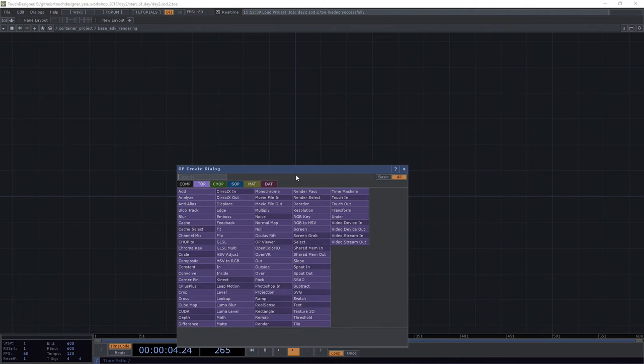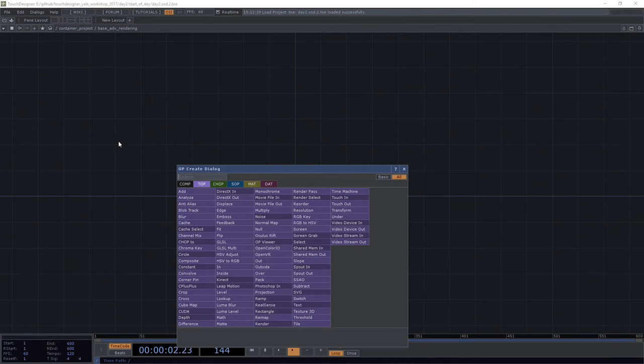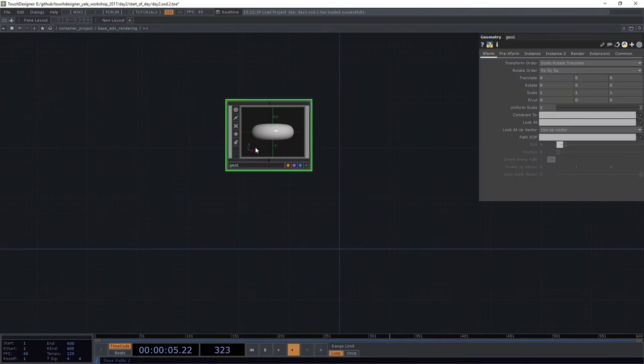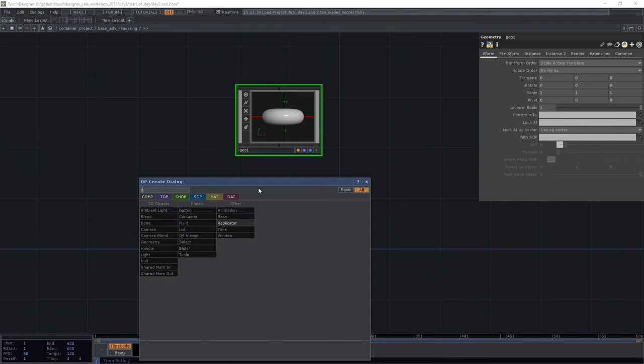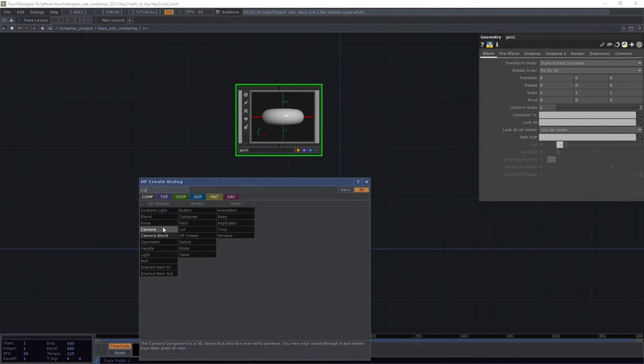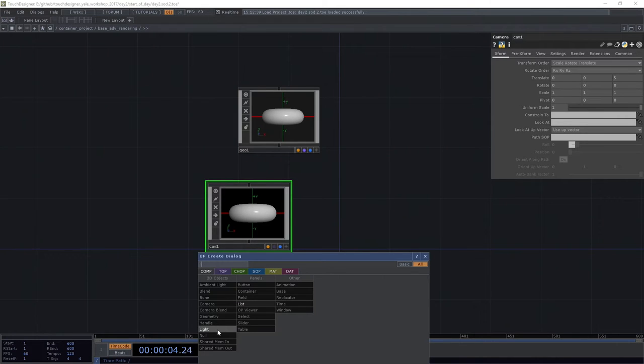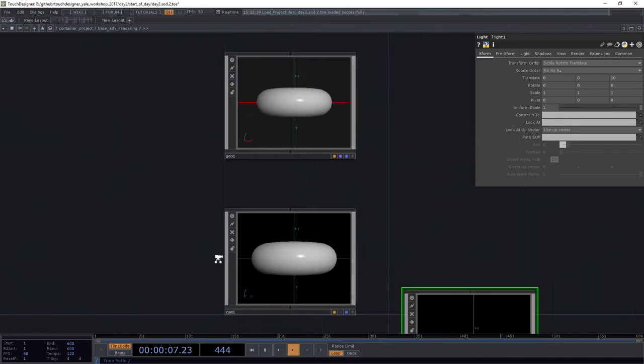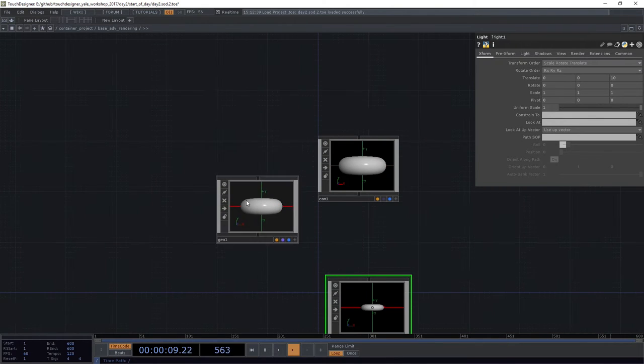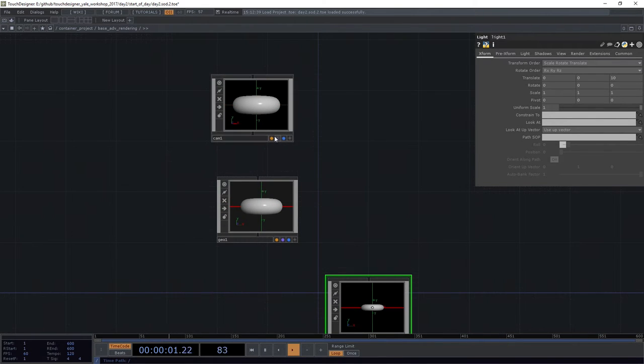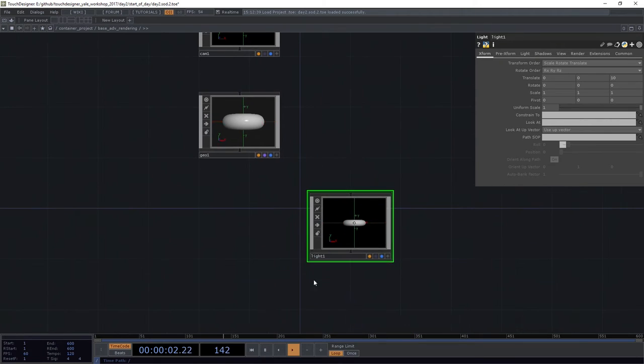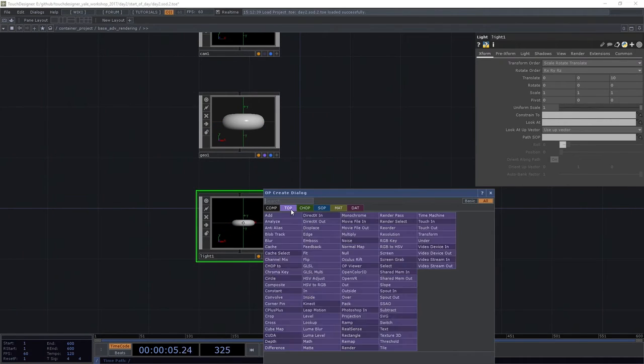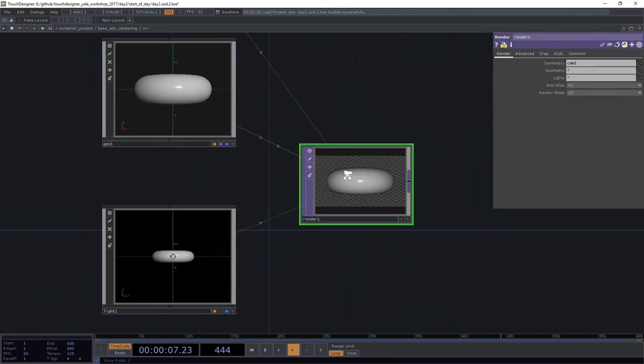In order for us to really understand the essential ingredients that are happening there, we're going to break this down into the very smallest kinds of pieces that we possibly can. We're going to start by setting up just a regular kind of render network. We need a geometry, we need a camera, we're going to go ahead and use a light. We need all of our essential ingredients here. While we're at it, we're going to want to make sure that we are rendering this because we want to be able to look at it. So we're going to add a render top.